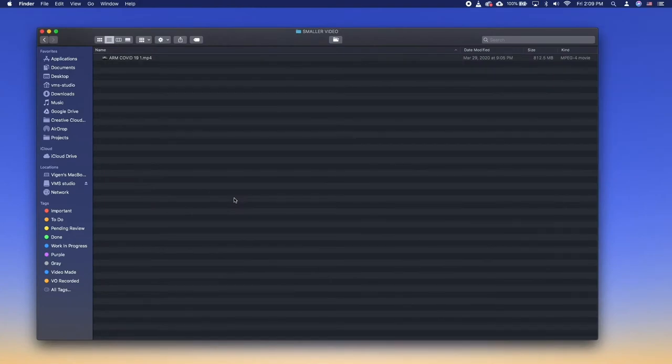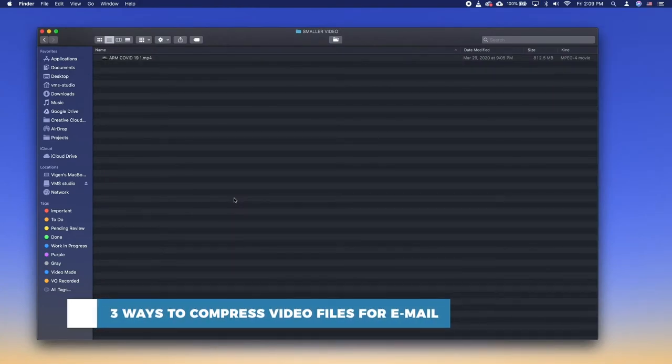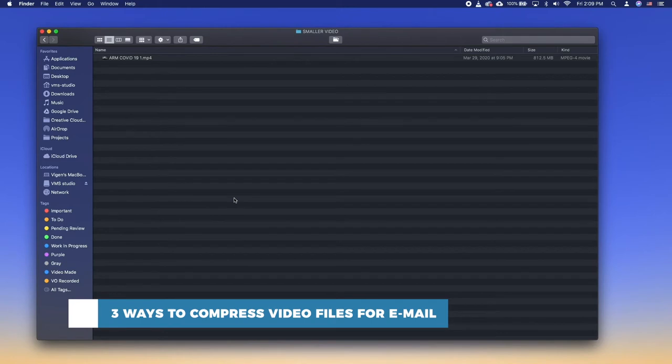Hello and welcome to our channel. In this tutorial you will learn ways to compress video files for email. This includes three different approaches.